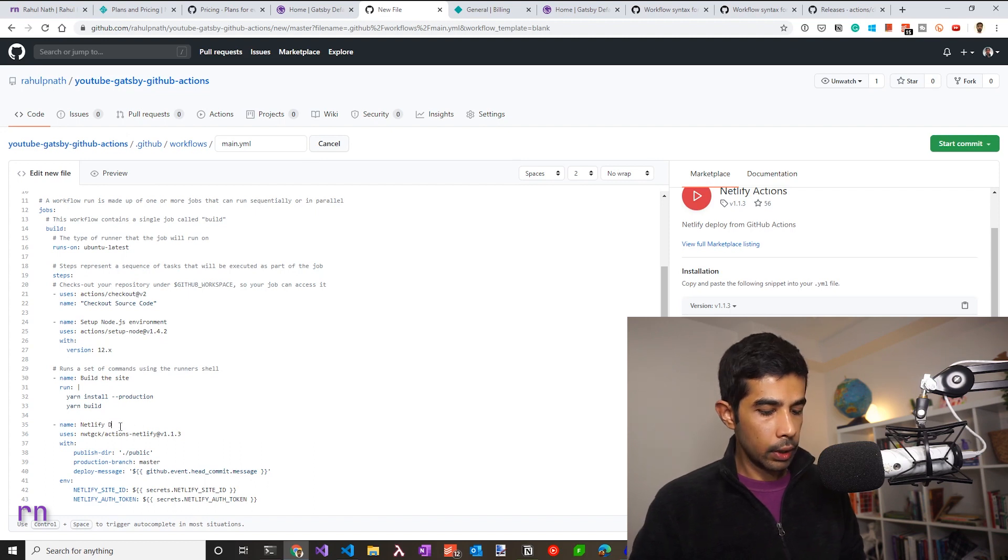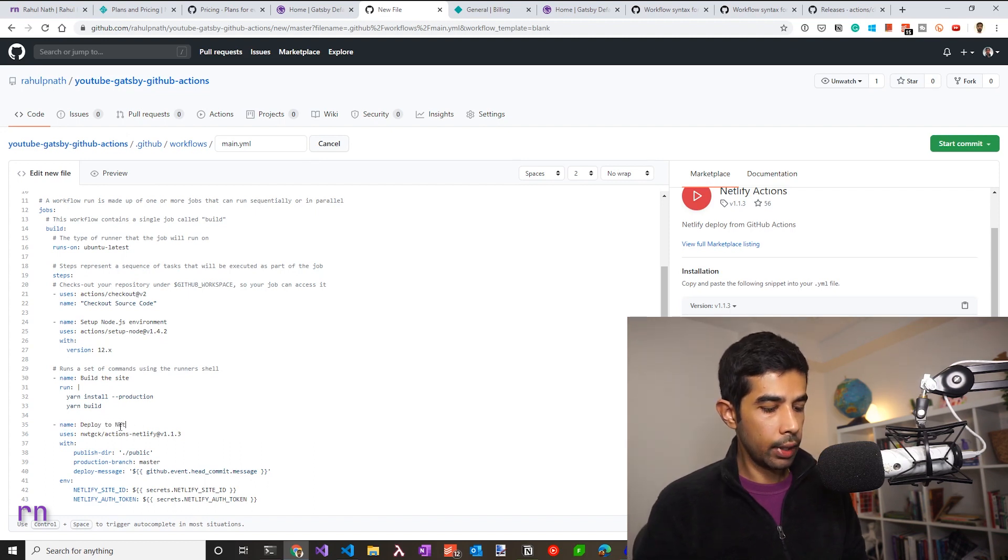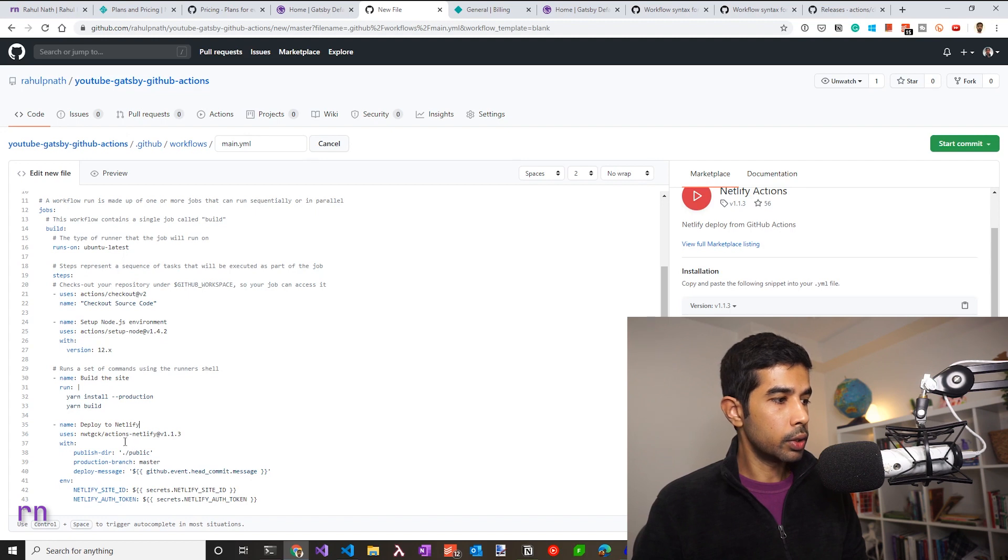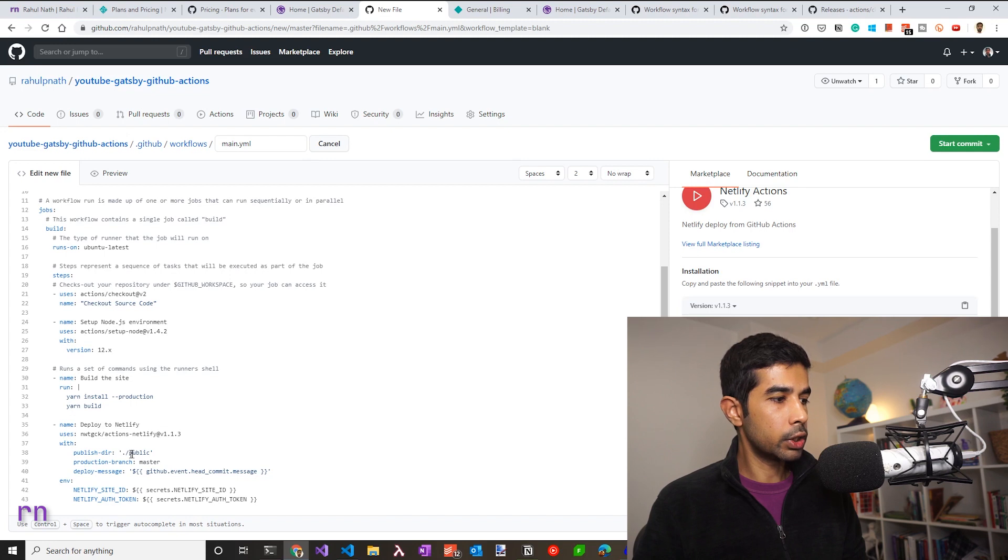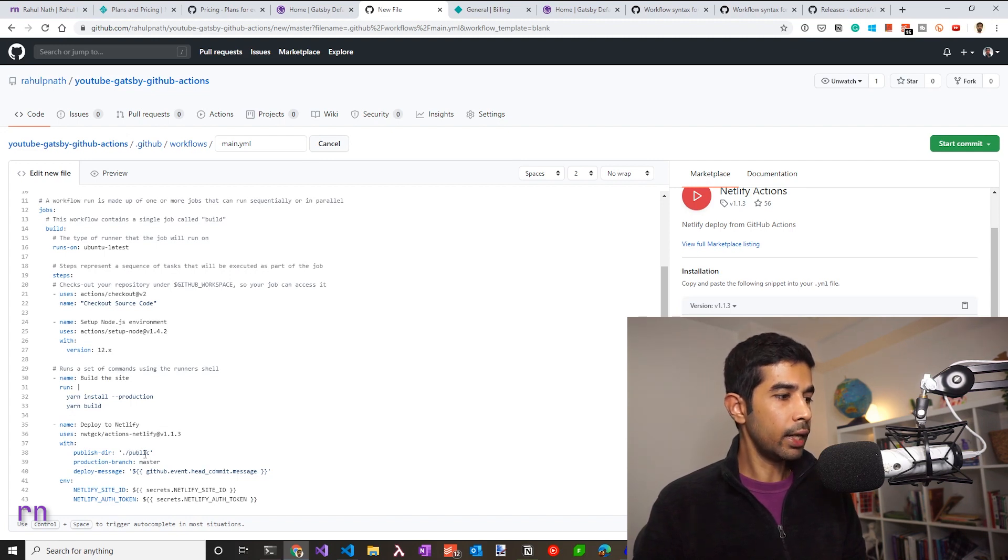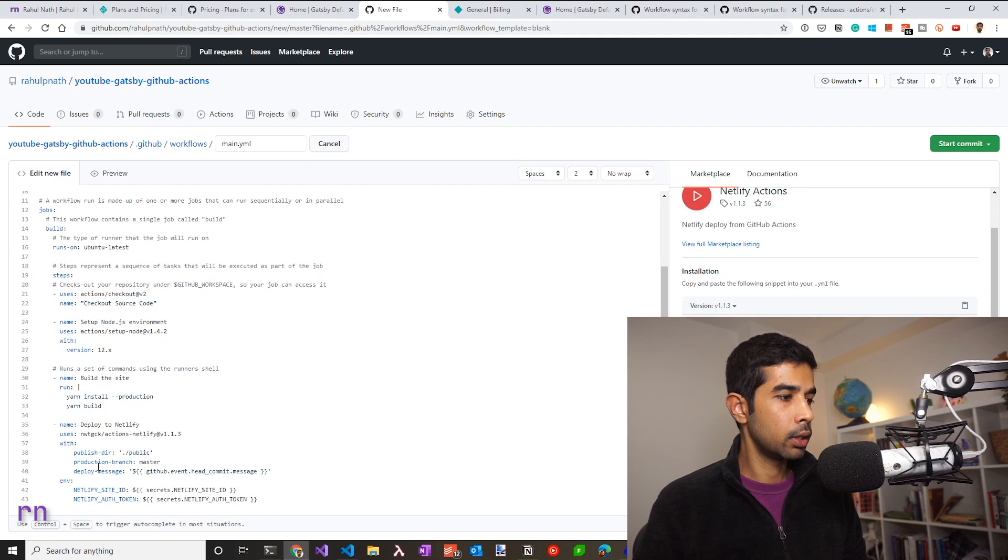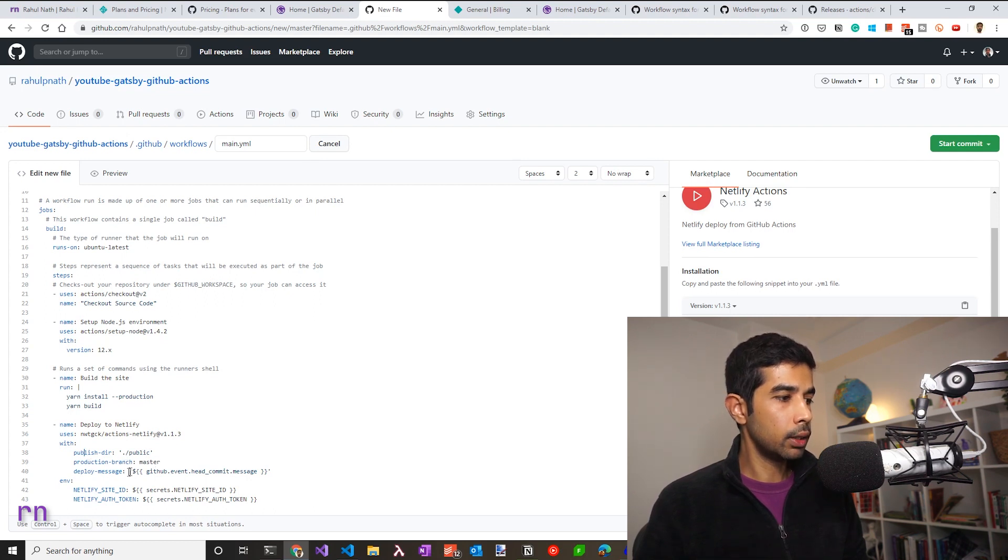So here it says Netlify actions. So let's rename this as deploy to Netlify. So this uses that particular action that we chose. And it says you need to publish the directory, which is .public, which is exactly what we saw when Netlify set up the automatic builds. It's saying the production branch master.